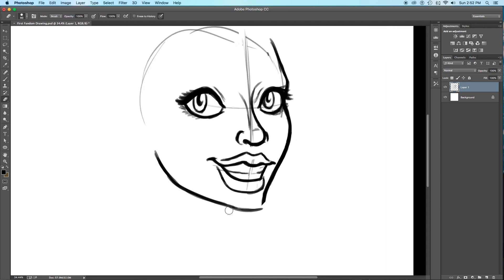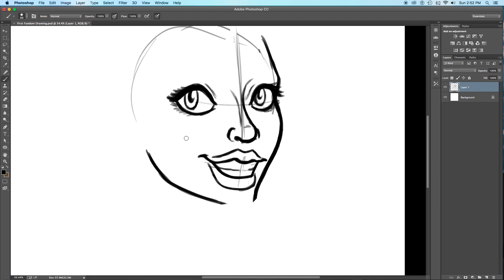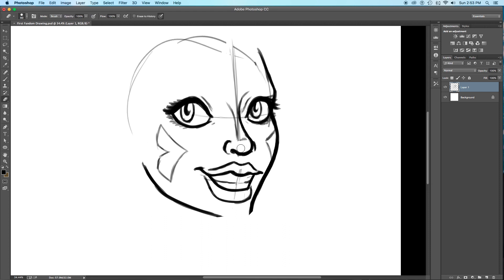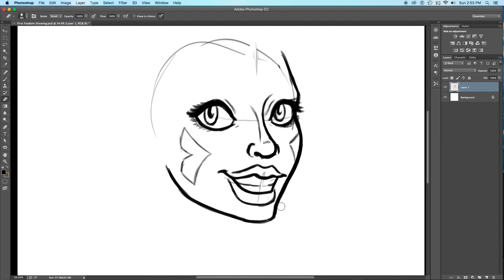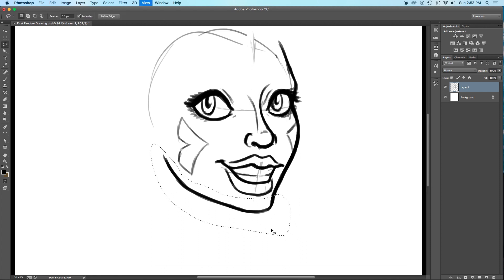When I was a young girl, I would watch cartoons on the television. No other child ever did this. I was incredibly unusual for my age.